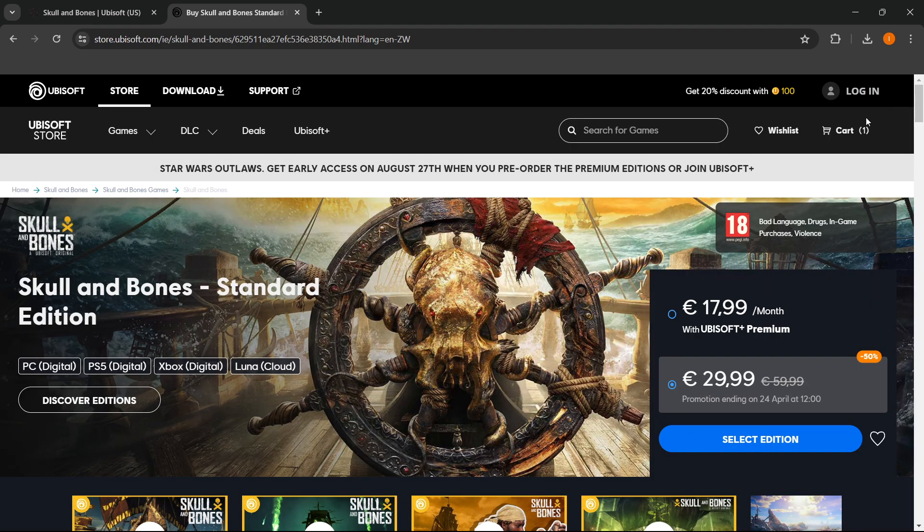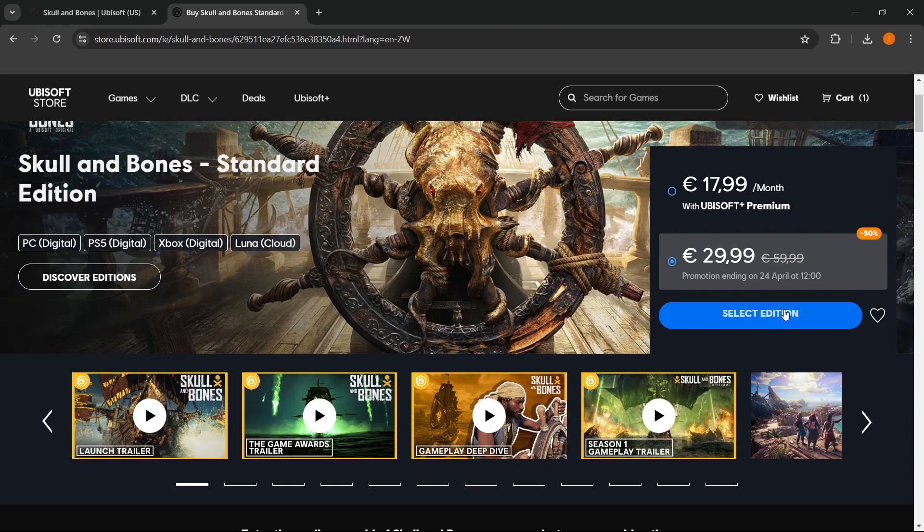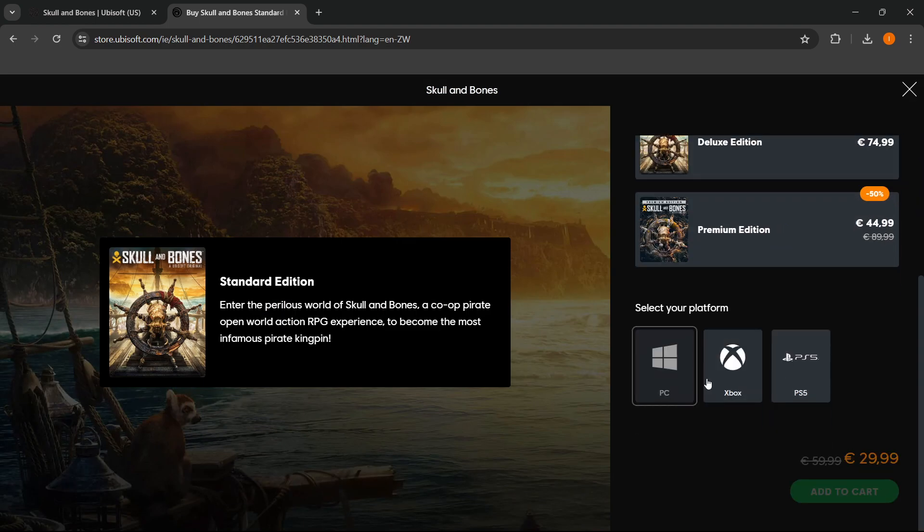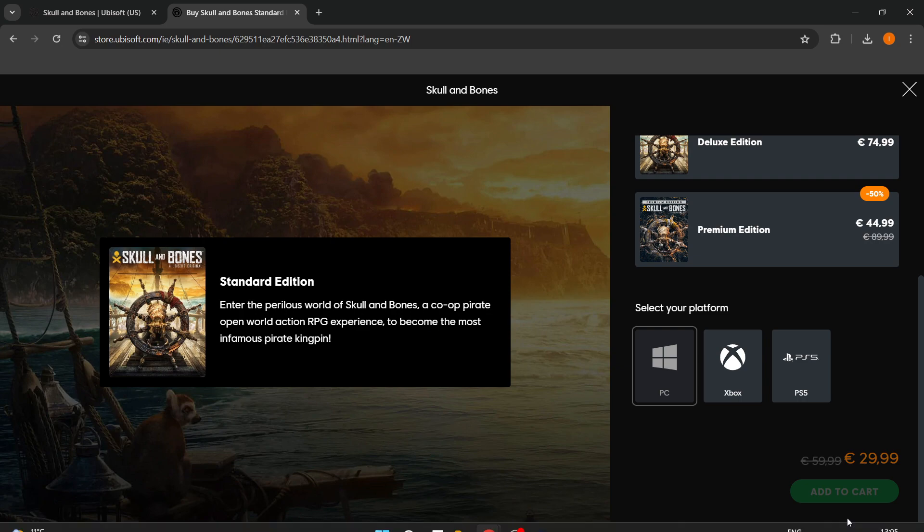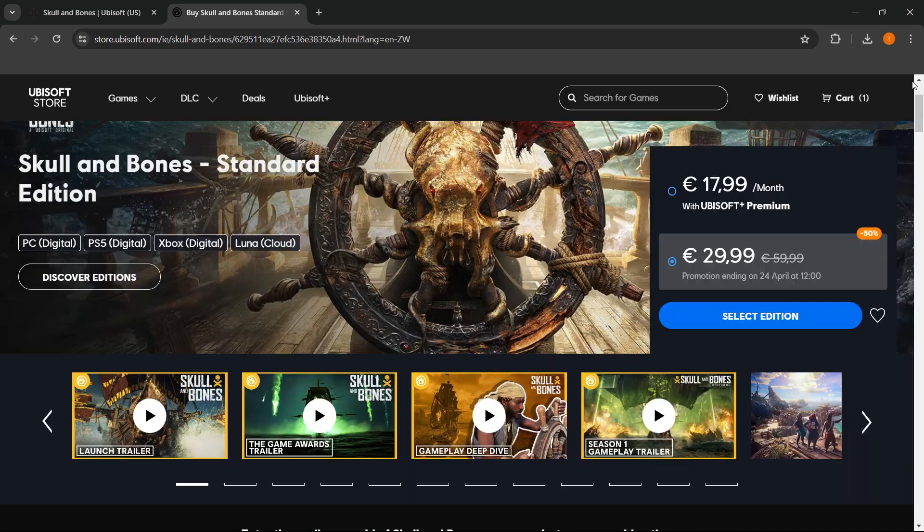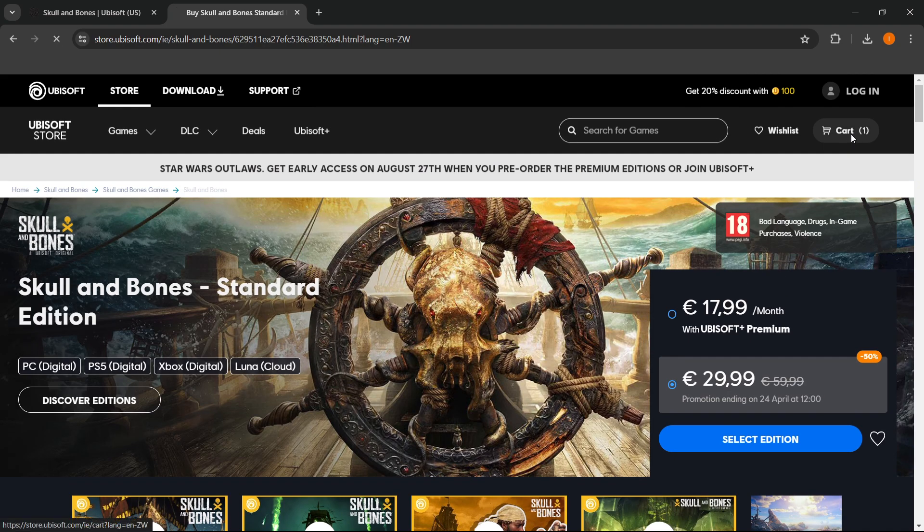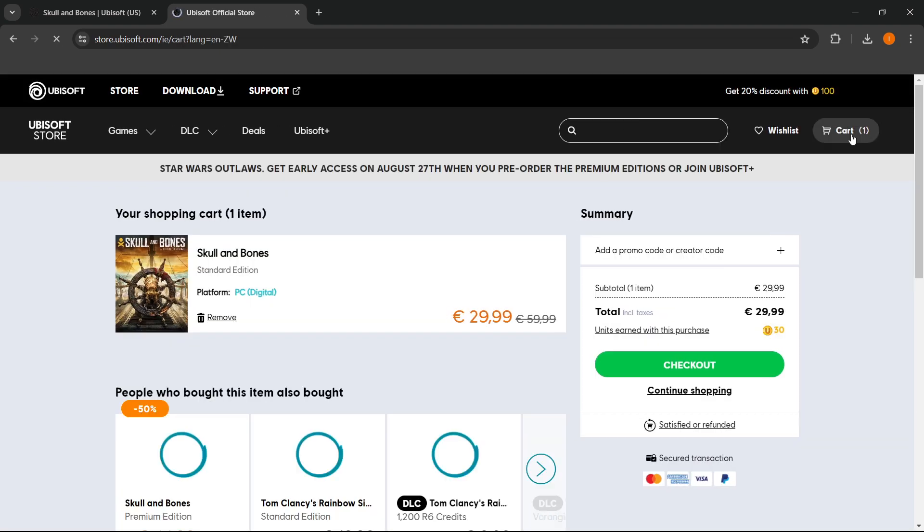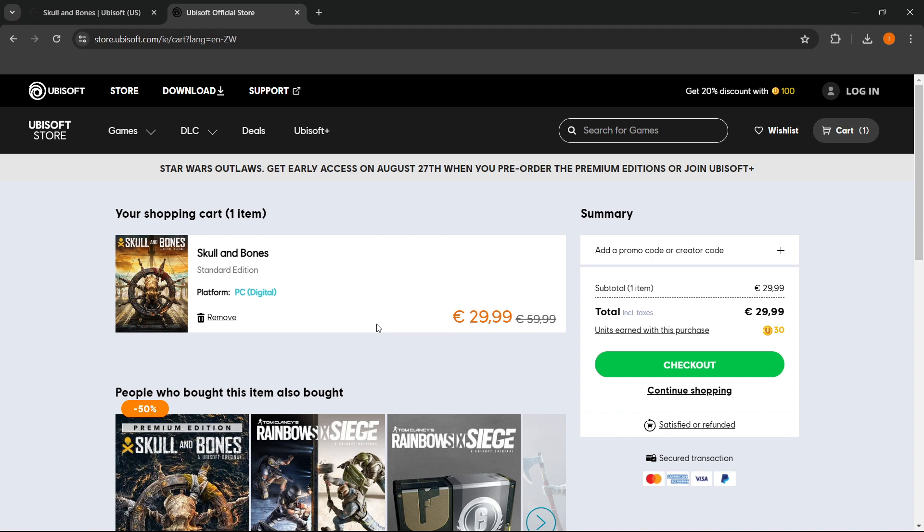So you'll be able to press this PC button and then Add to Cart. And then you'll be able to see that you have it in your cart. Now I have it in my cart already, as you can see—Skull and Bones Digital.